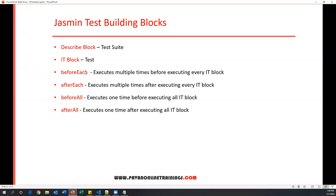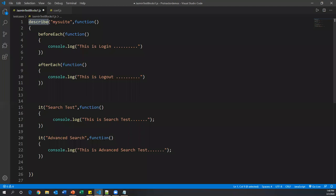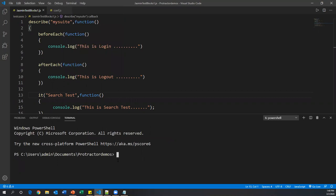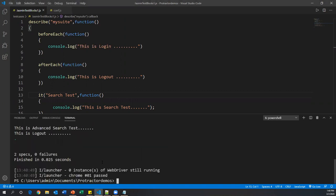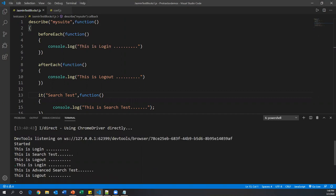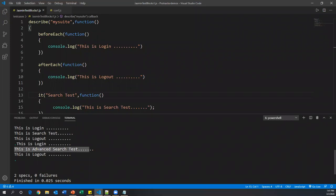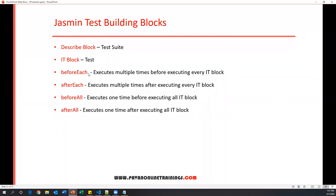Running the test shows the exact expected output: login, search test, logout — then login, advanced search, logout. So beforeEach executes multiple times before every it block, and afterEach executes multiple times after every it block. That is the functionality of beforeEach and afterEach.